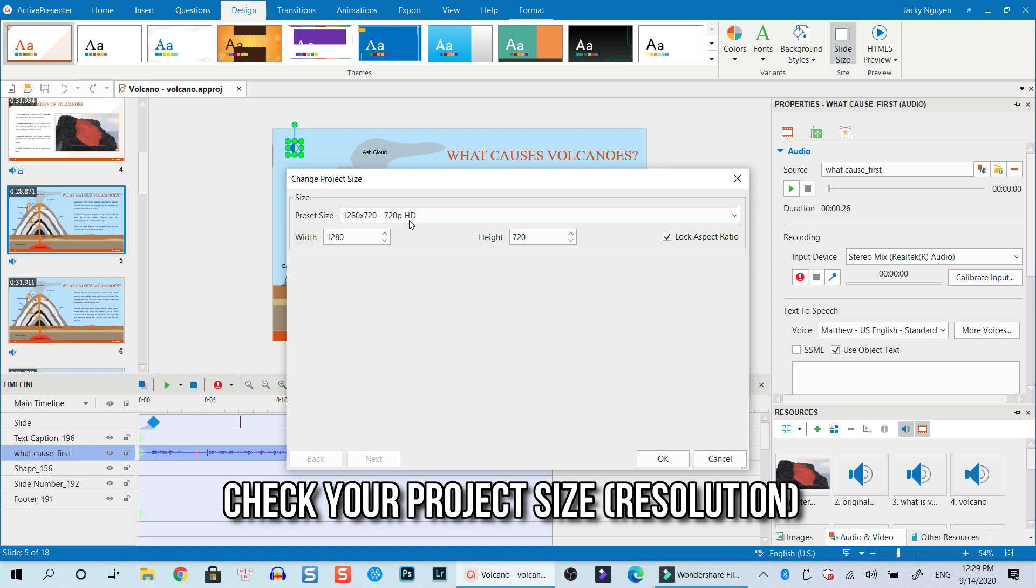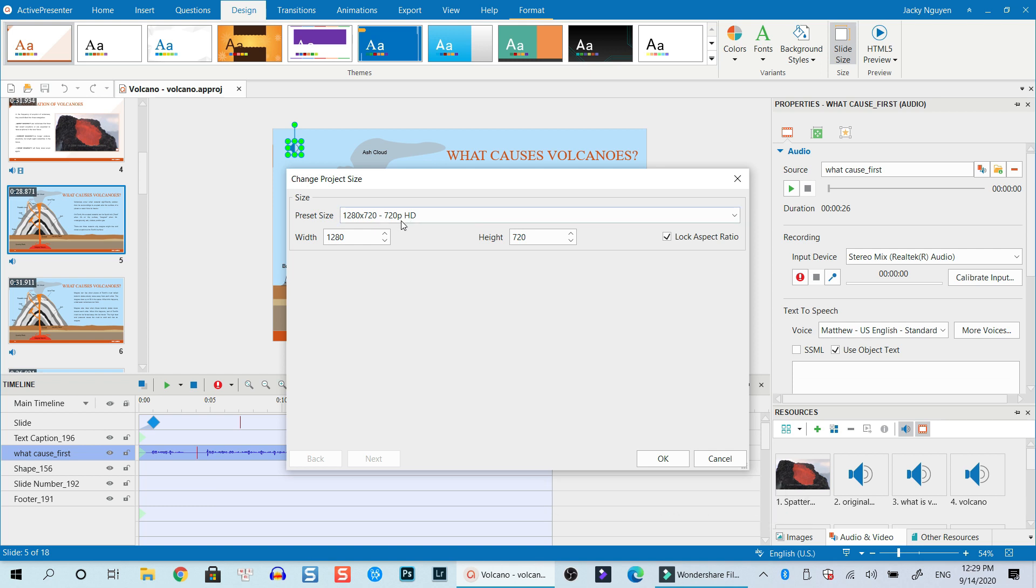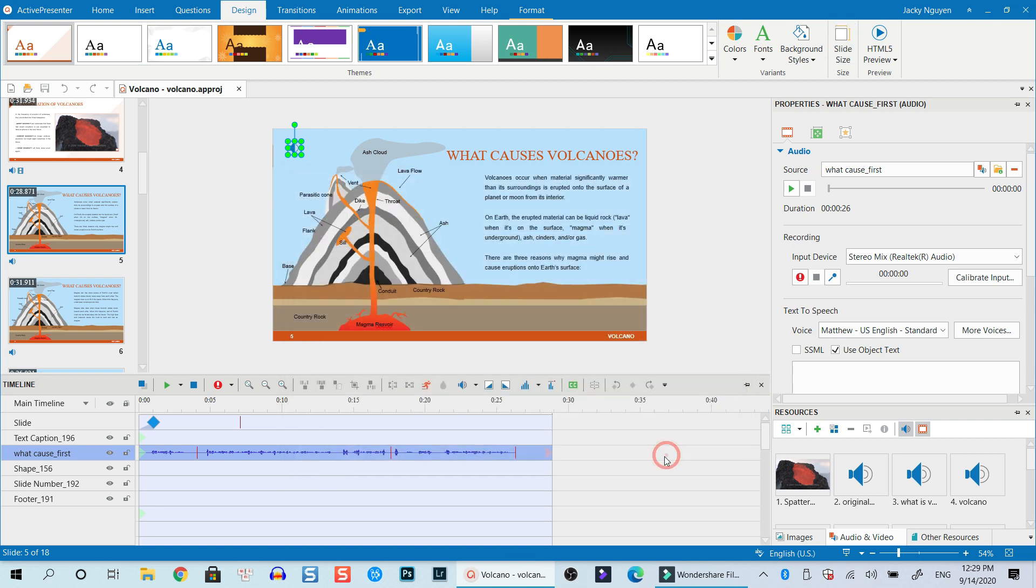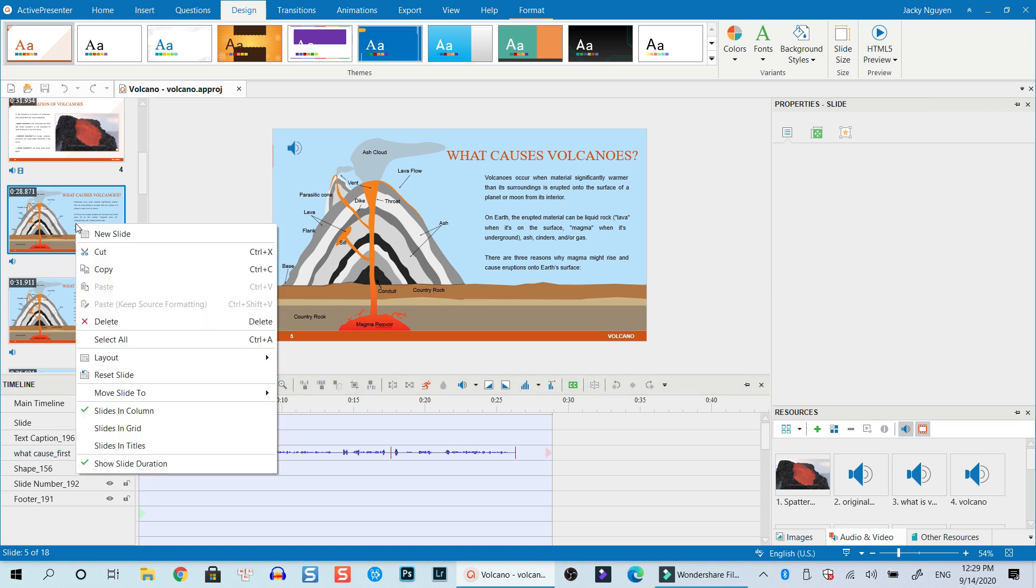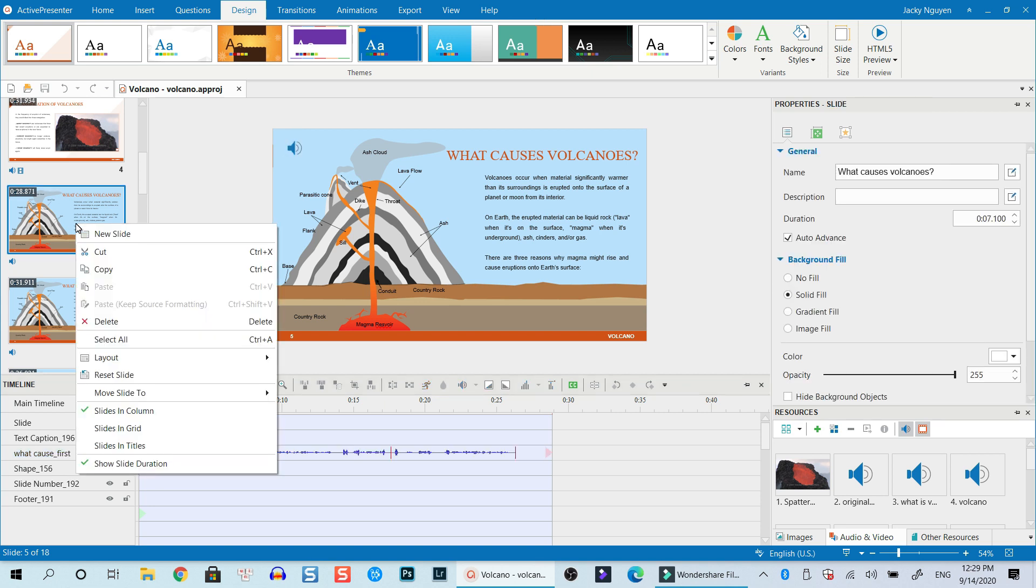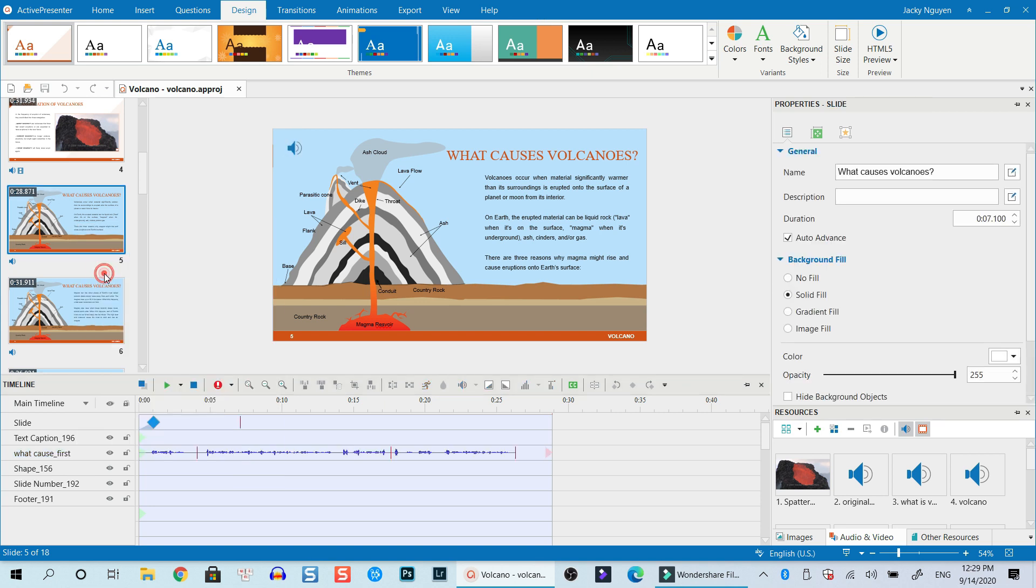So this is important. This is 720p resolution, so remember this number. Click OK. And the second thing you need to do is copy this slide. Just right-click on the slide and select copy.